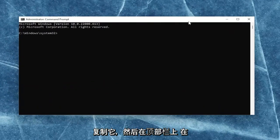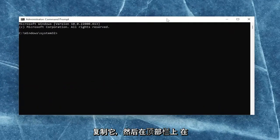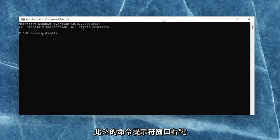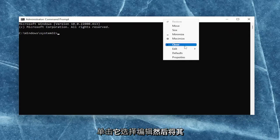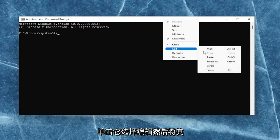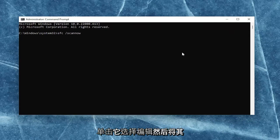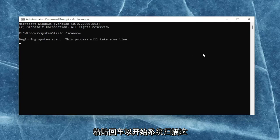The first one is the System File Checker utility scan. Go ahead and copy that, then go up to the top bar of the Command Prompt window, right-click on it, select edit, and then paste it in. Hit enter to begin the system scan. This will take some time to run, so please be patient.